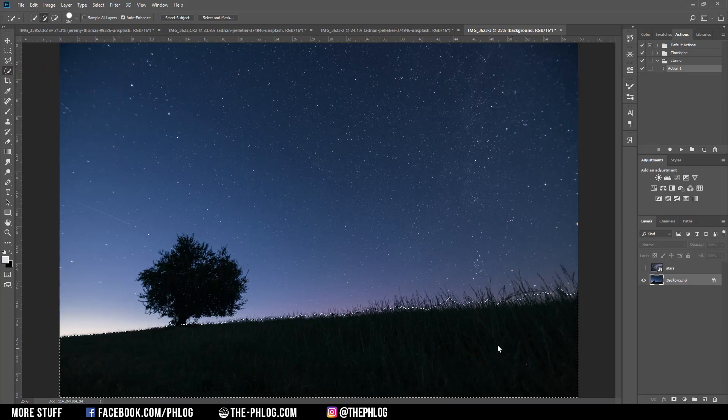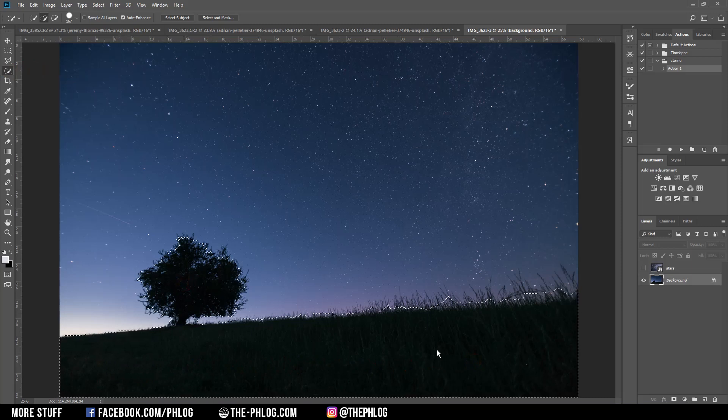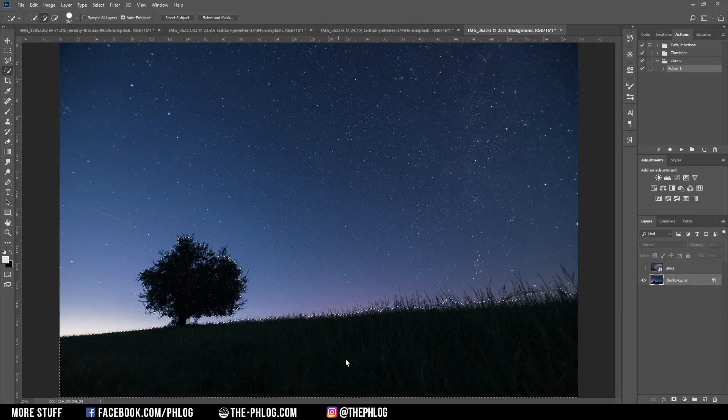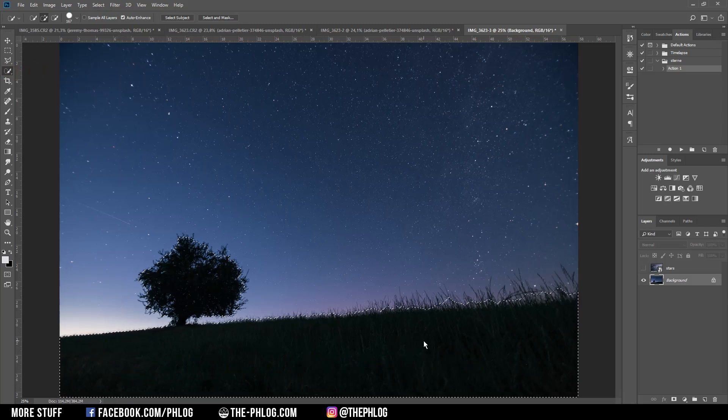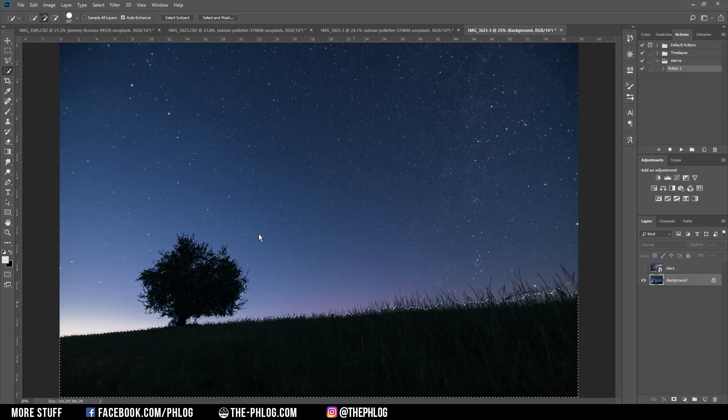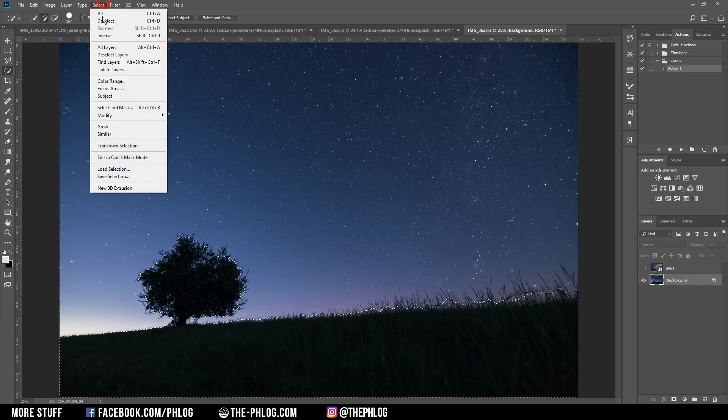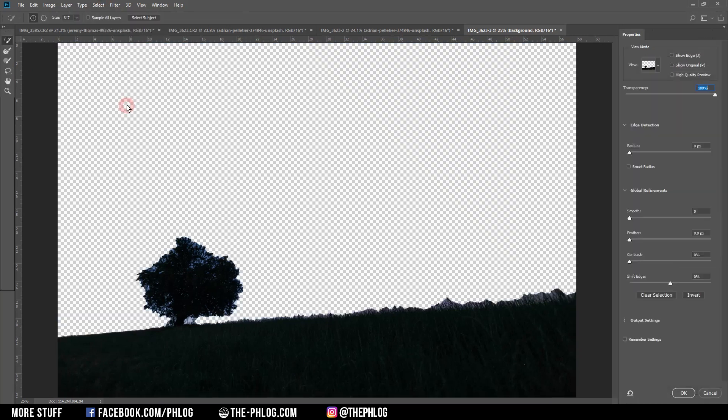So the field in the foreground and the tree. You can already see the selection isn't quite correct and what I can do to fix that is go to Select and Mask and there you can see what will be left over once I have applied the layer mask.